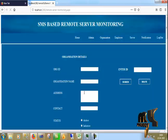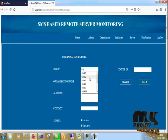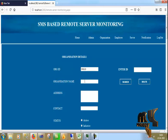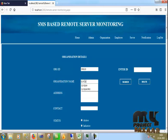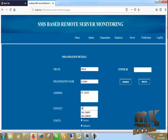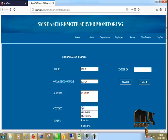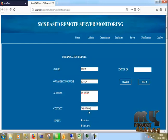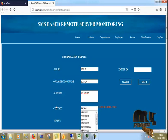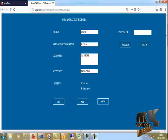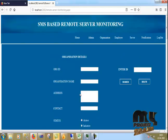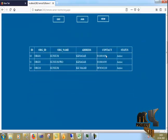First I click the organization details. I provide the organization ID, then enter the organization name, address, and contact. The status is set to active. Then I click add to save the details. From here you can click view to see the details.